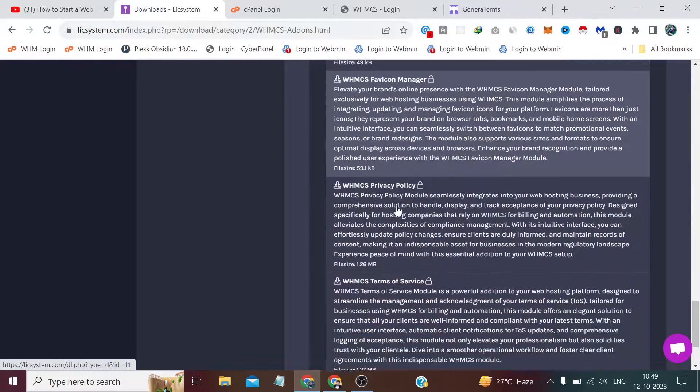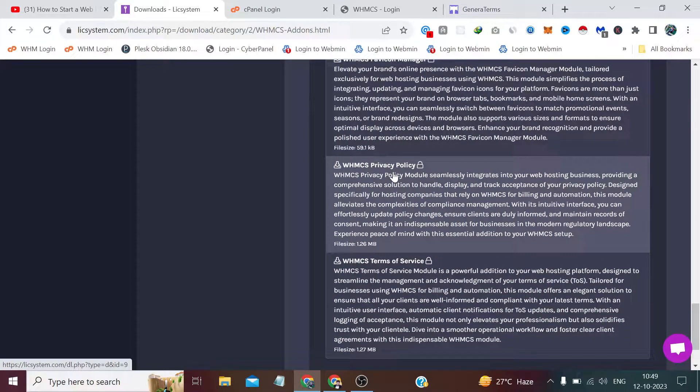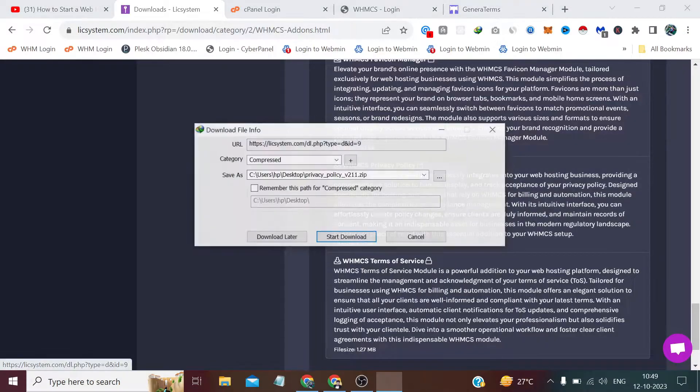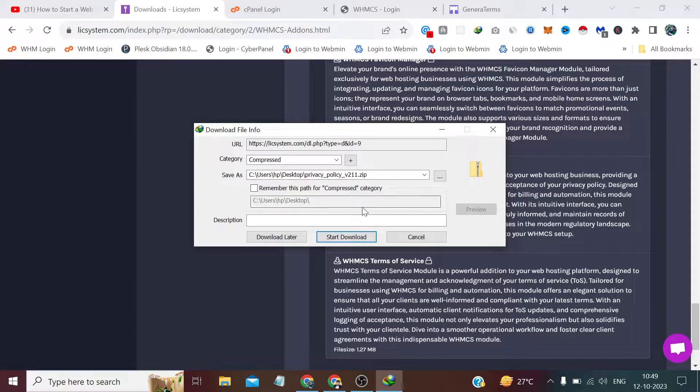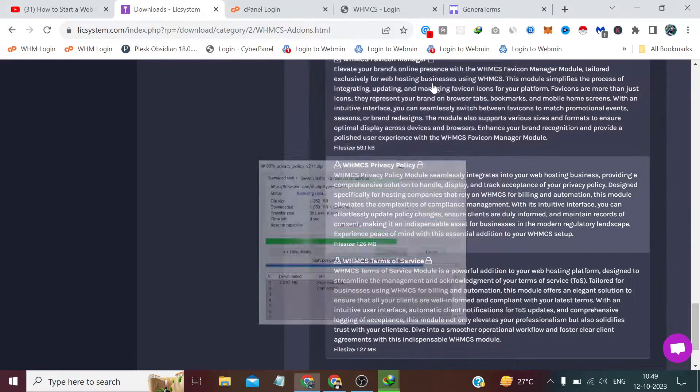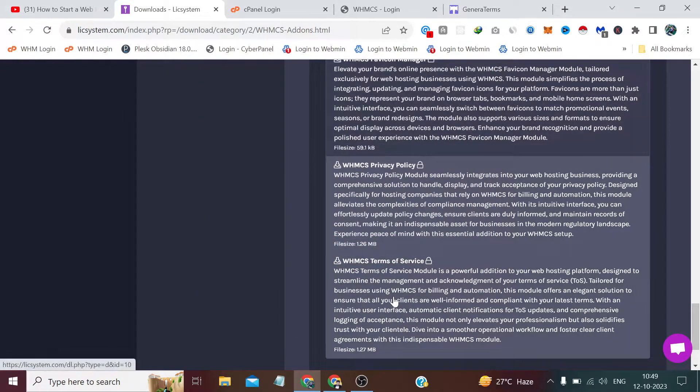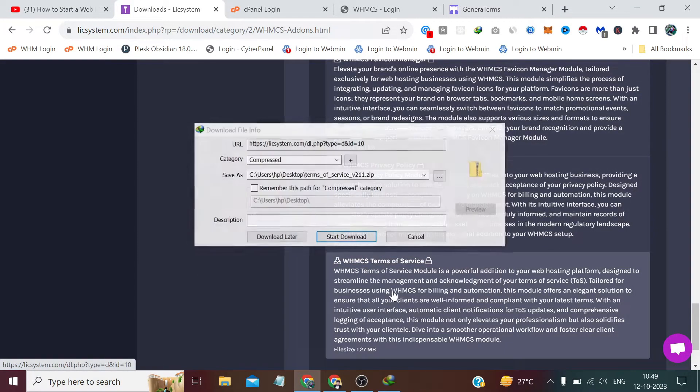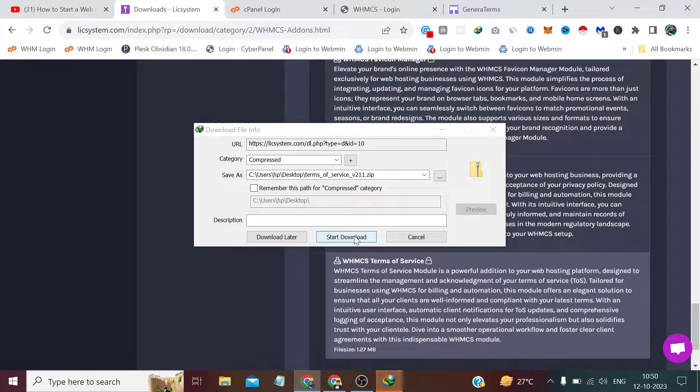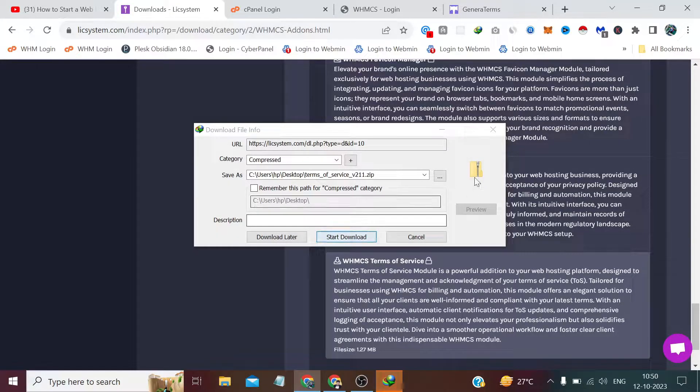From here, I have downloaded these two modules. First of all, we need this privacy policy because we have to create this page. I downloaded it from here, and also I downloaded this second one which we will need in the next video.